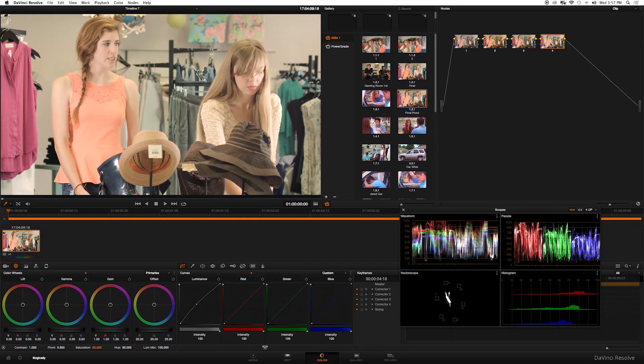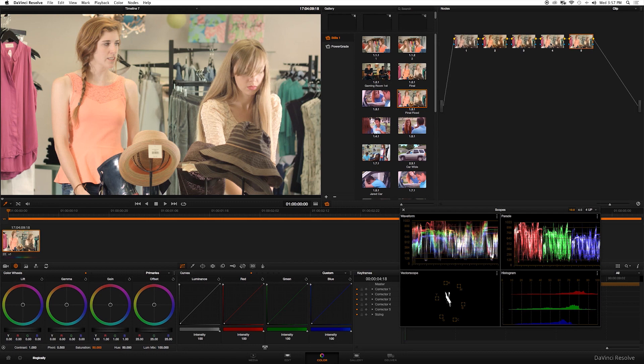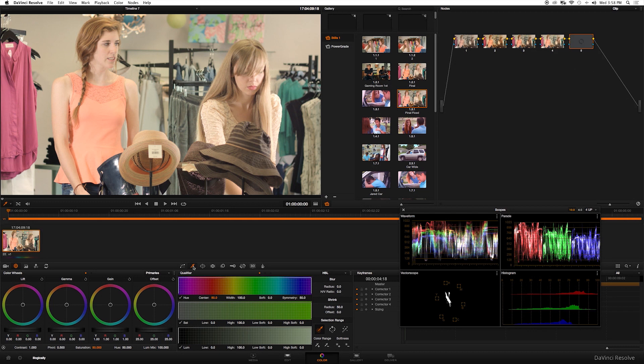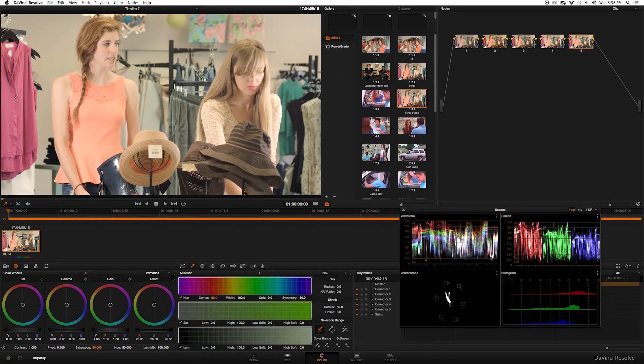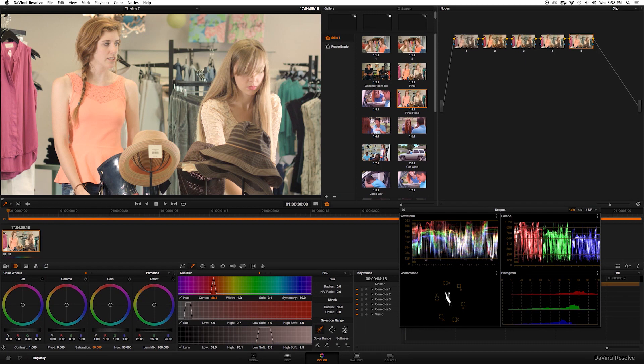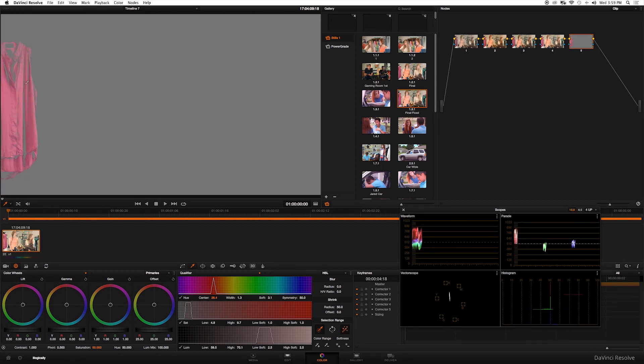Now for the main key component of this tutorial: the qualifier tool. What we really want to do is isolate certain colors and really make them pop. I'm going to create a new node and select the qualifier tool right here. With it selected, just select any color that you want on your image. In this case I'm going to start with this rose shirt. Click it, and then I'll show you in a second we can see what's highlighted.